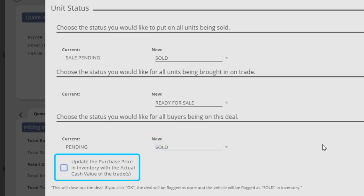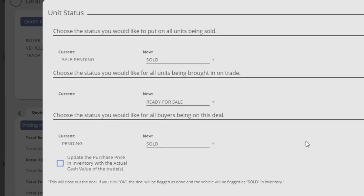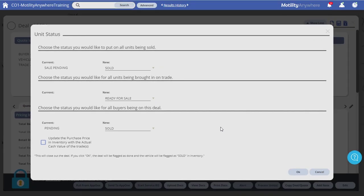Optionally, you can check the box to update the purchase price and inventory with the actual cash value of the trade if you choose. Click the OK button in the lower right.